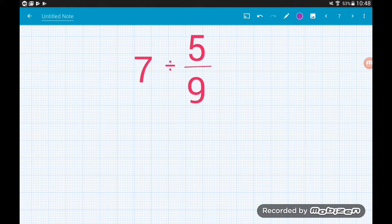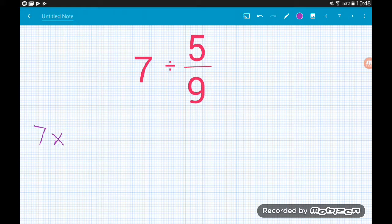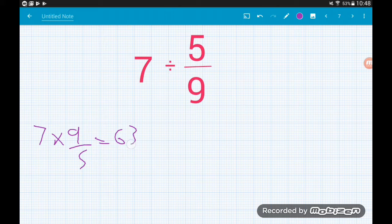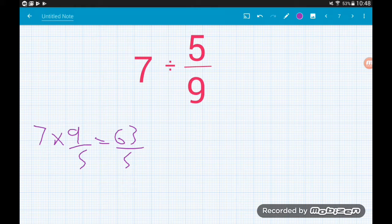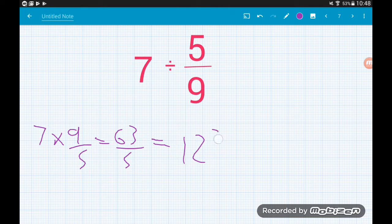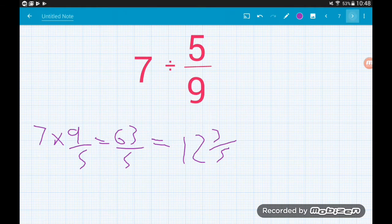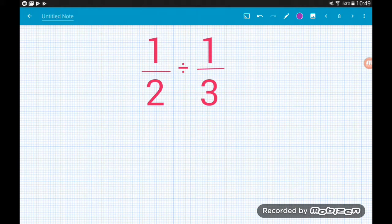Seven divided by five-ninths becomes 7 × 9/5, which gives us 63/5. That's the answer as an improper fraction. As a mixed number, that's 12 and three-fifths.